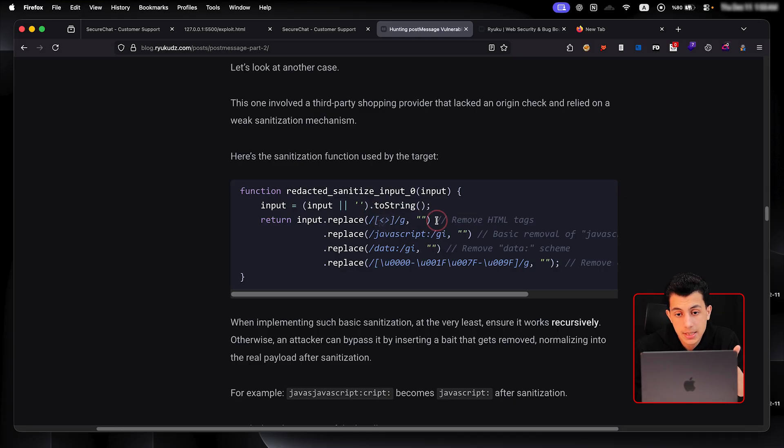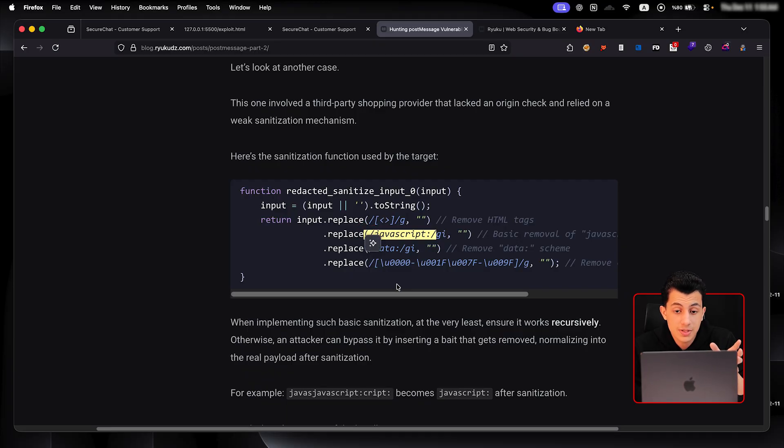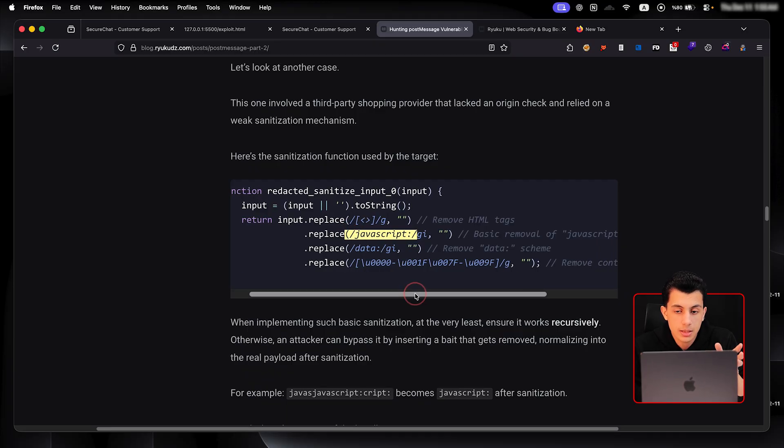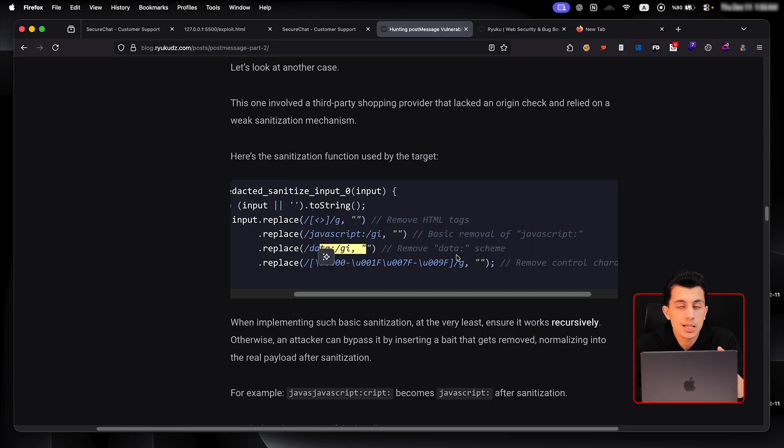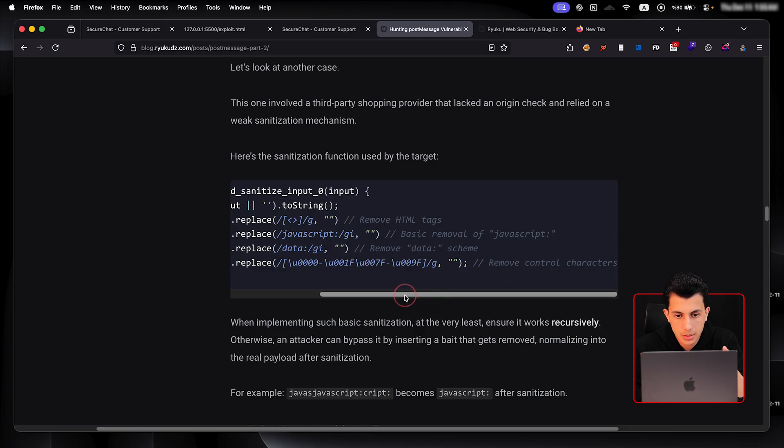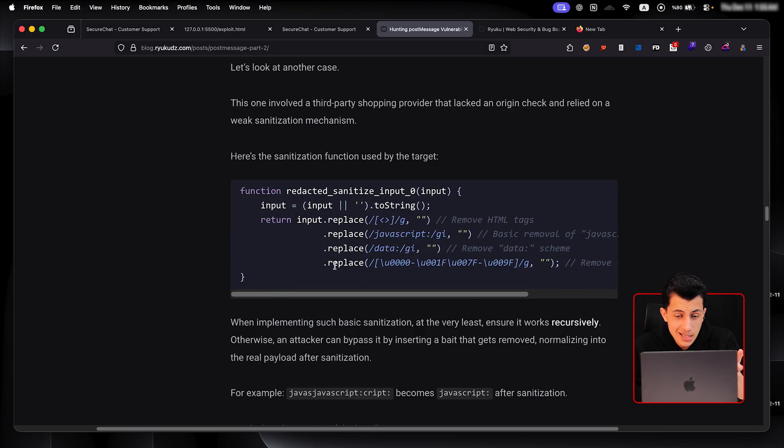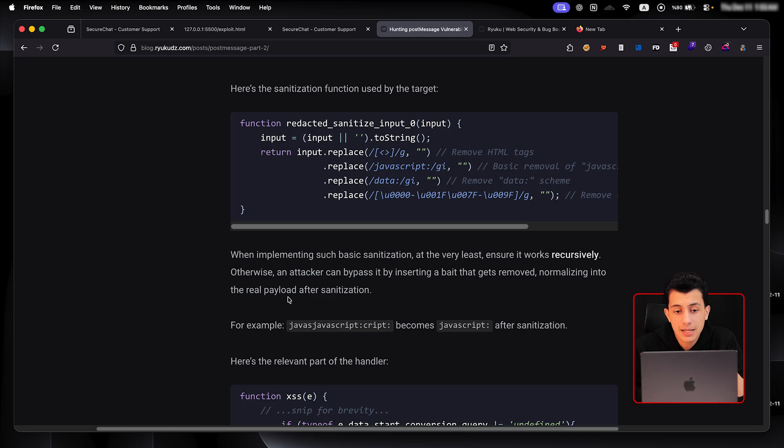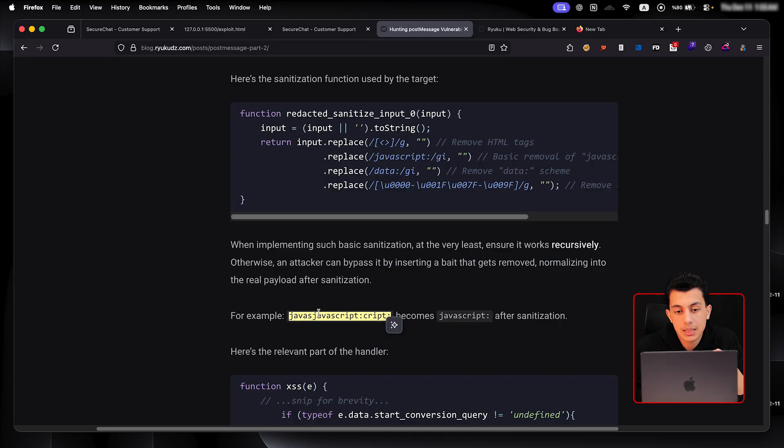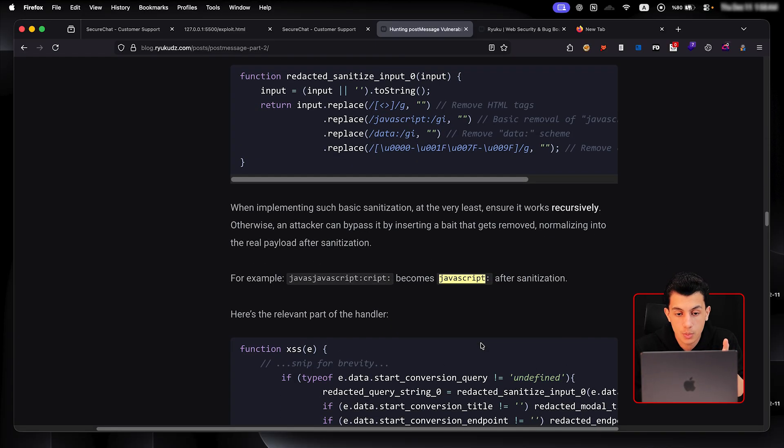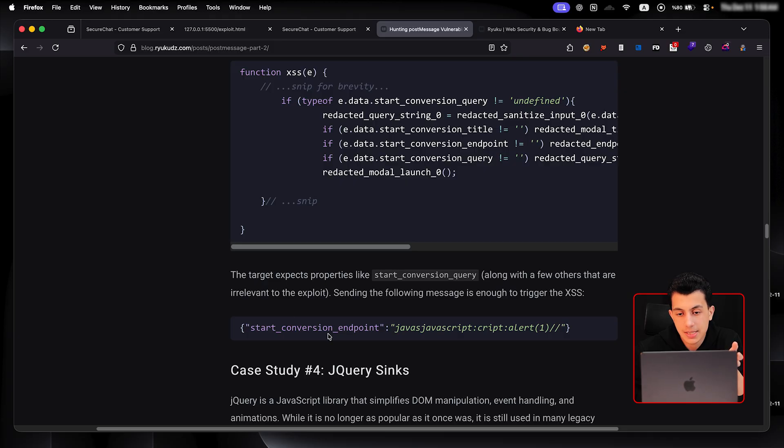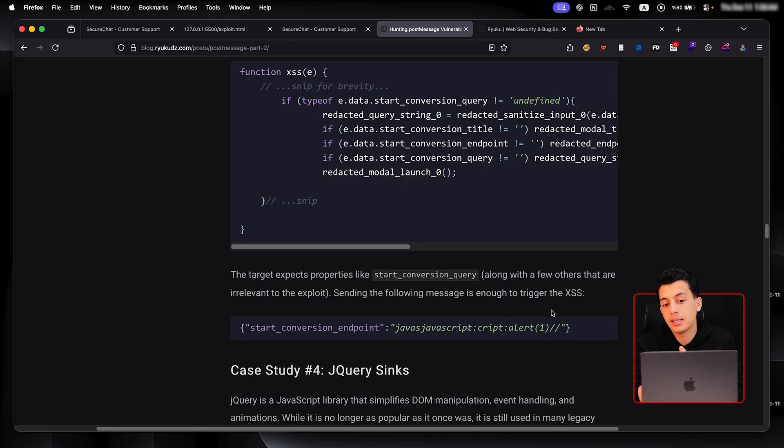So here, for example, this removes the HTML tag. This also removes or basically remove the JavaScript URLs. And this removes any schema such as data schema, for example. And the other one is removing the control character. So this is actually a basic sanitization. But when he dug a little bit in, he found that this one, for example, when it's being processed, it will be like after the sanitization, it will be something like this, which is exactly what he wants. So that's it. After he sent this message, he exactly got an XSS. And that's pretty much it.